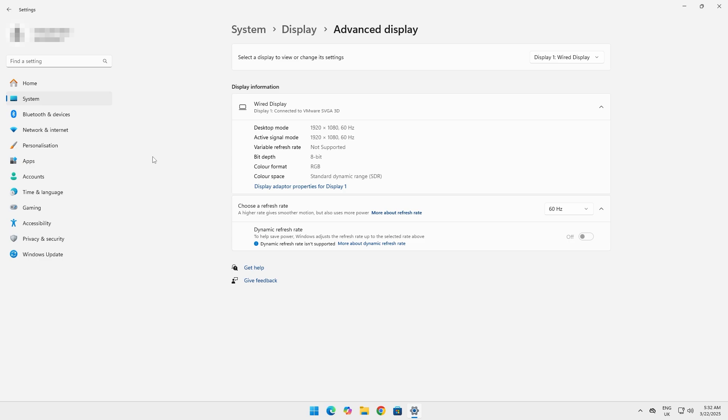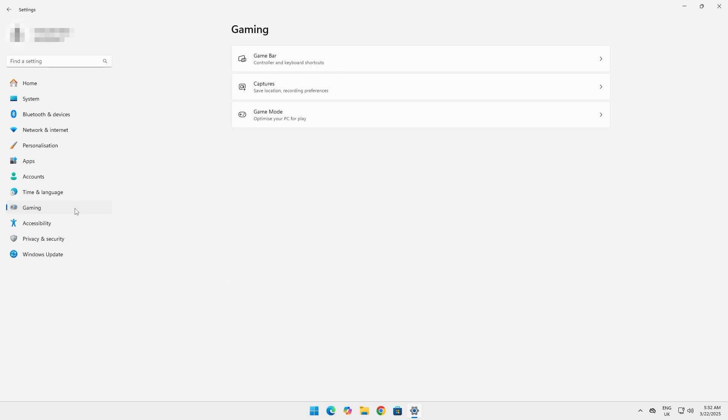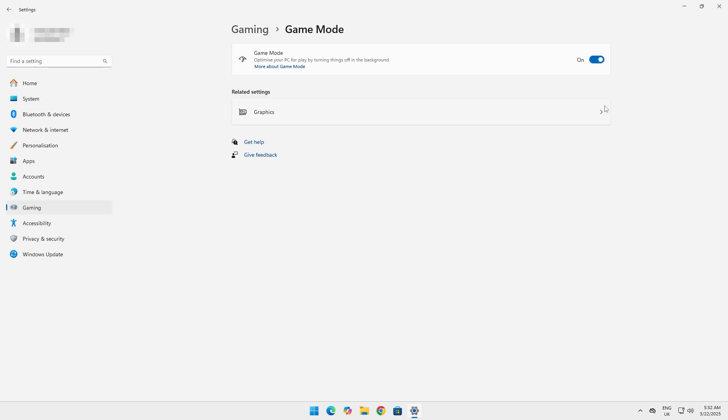From here, click on the gaming tab. Then click on game mode. Turn it off. Game mode doesn't help you get extra performance. In fact, it actually takes away performance.